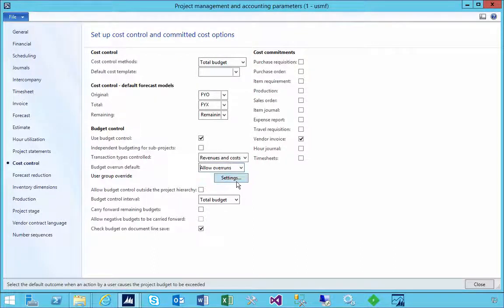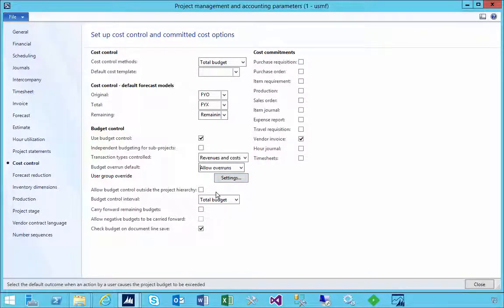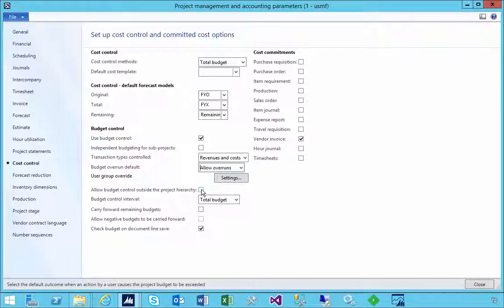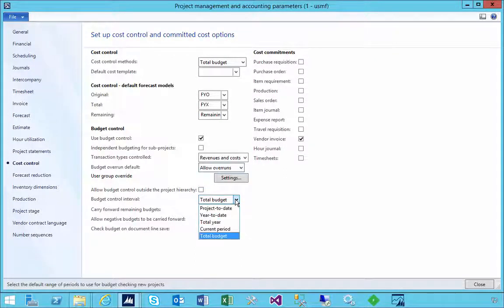For example, you can set a user group if you want people to override. For example, you could allow budget control outside the project hierarchy, so you can ignore some parent projects and stuff like that, how you want to control it.